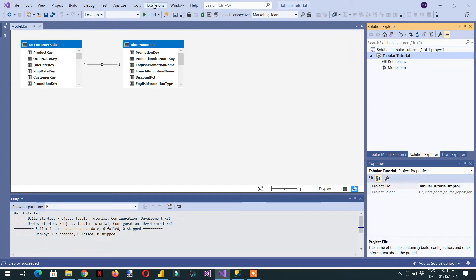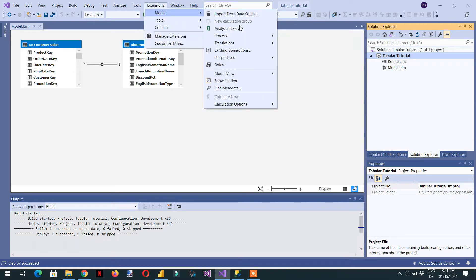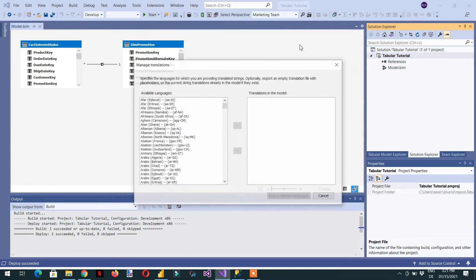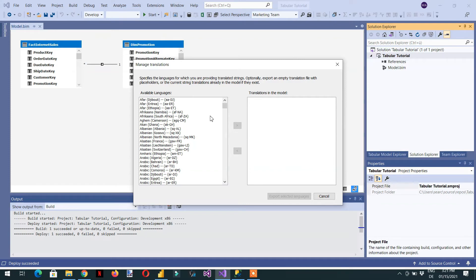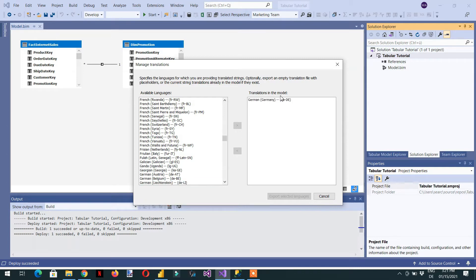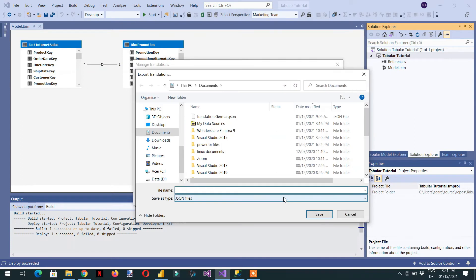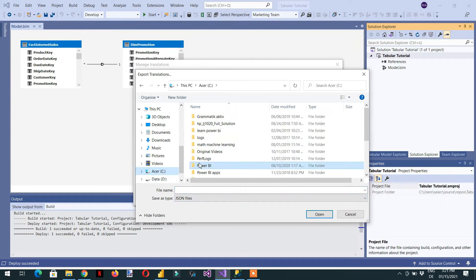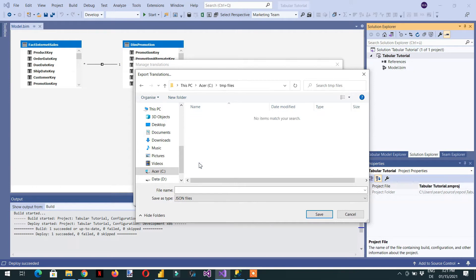To do this, click Extensions, then click Translations and Manage Translations. Here we choose the language — for example, German — and then click to export the translation. Select the language and click Export Selected Languages. Choose a temp folder, name the file 'German Translations', and the file type will be JSON.